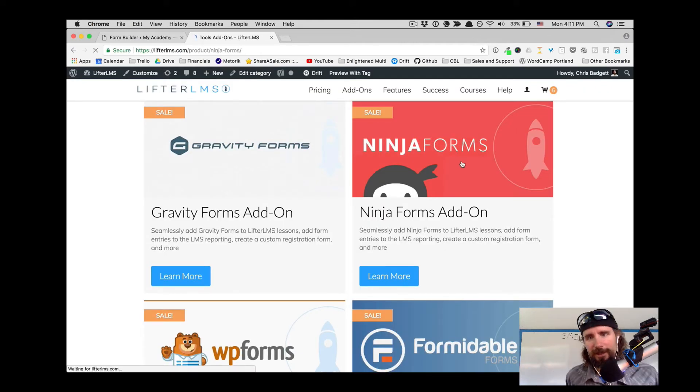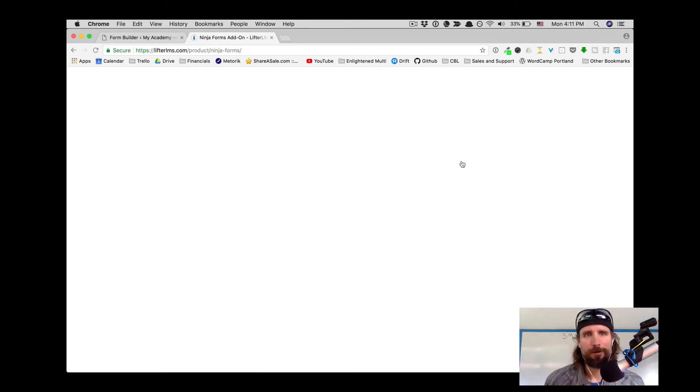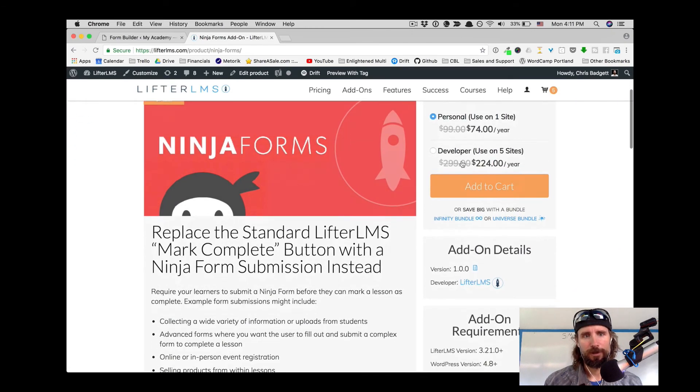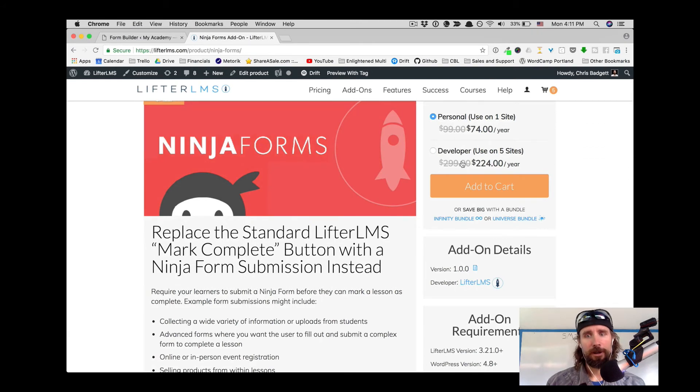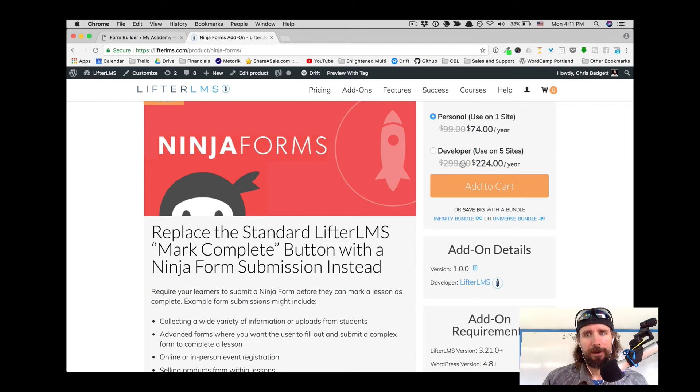If that looks interesting to you, I'd head on over to the LifterLMS.com website where you can get the Ninja Forms add-on. You can also get that as part of the Universe Bundle or the Infinity Bundle. It's included in both those bundles.